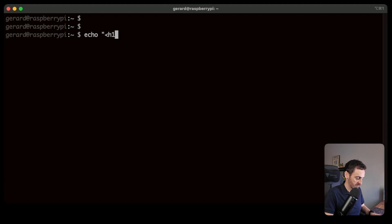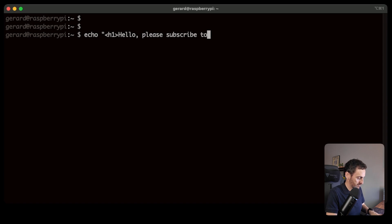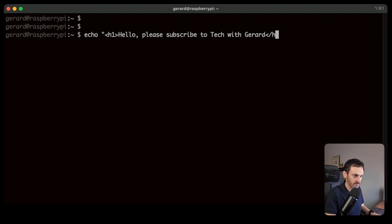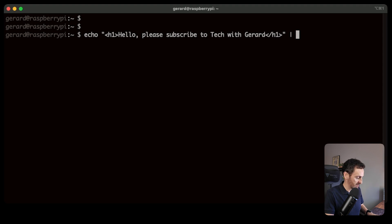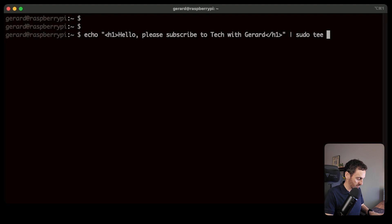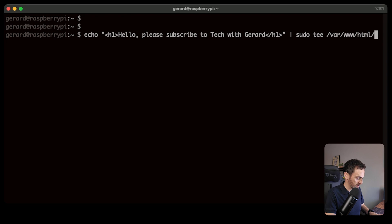Nginx is now installed, so we can create a very basic web page. We're going to go to /var/www/html and create a file called index.html. Done — so now we have our web page up and going.